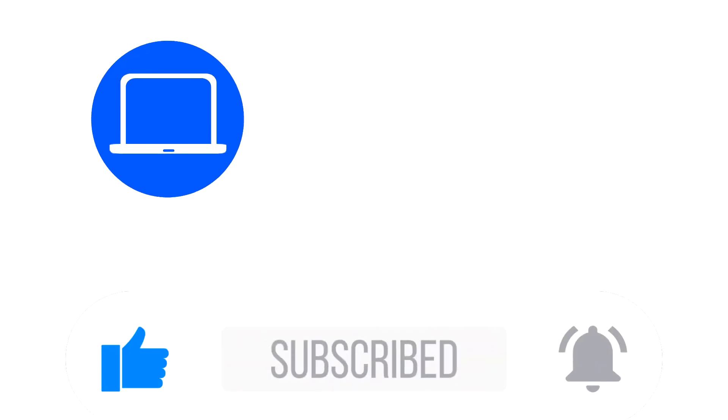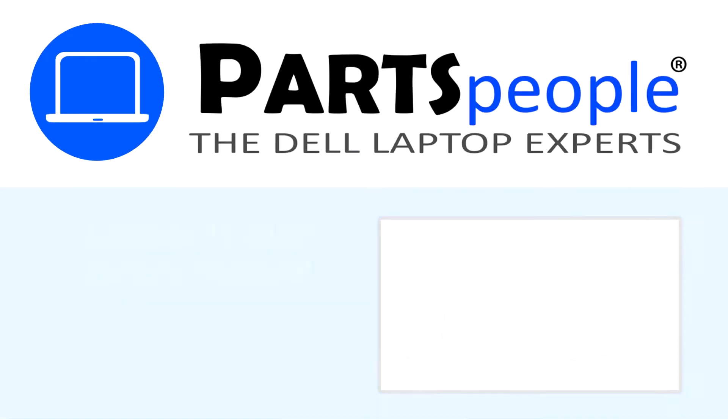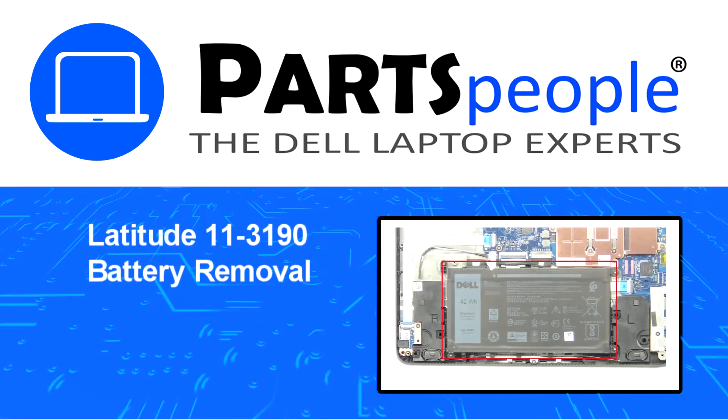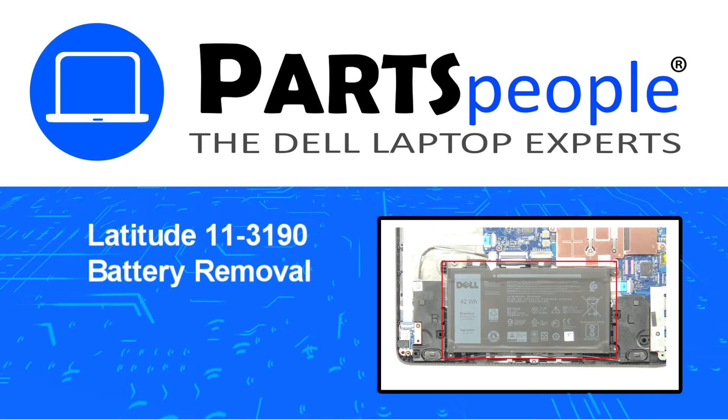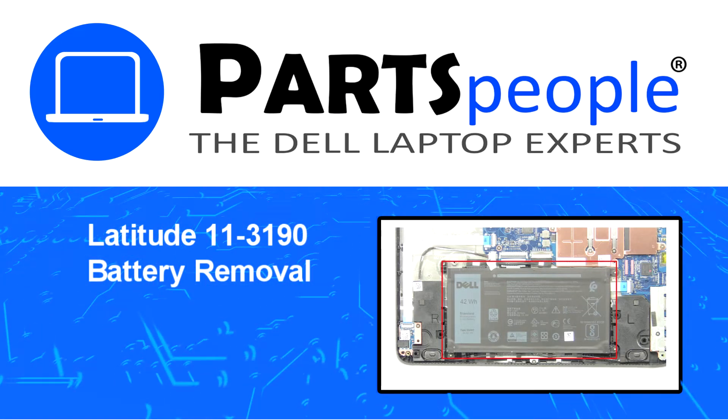Hey, what's up, this is Ricardo at Parts People. In this video we'll outline the steps for completing a part replacement on your Dell PC.